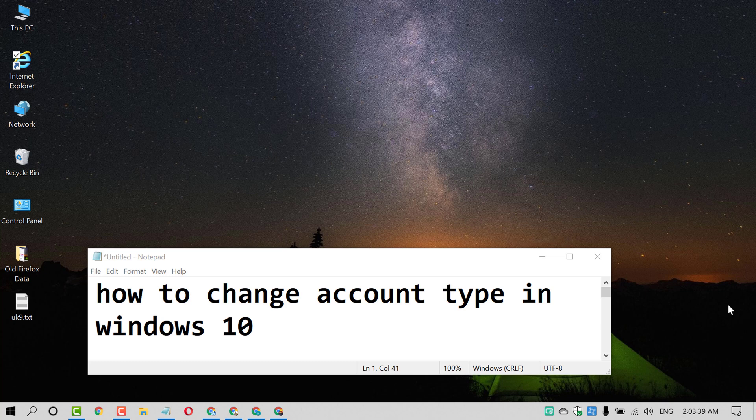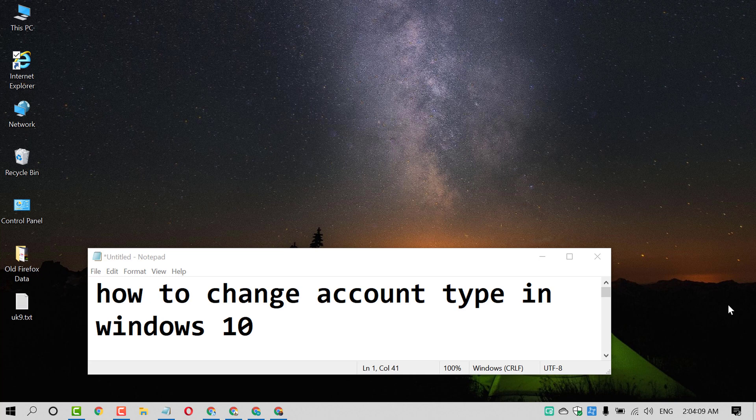Hello and welcome guys. Today in this video I'm going to show you how to change account type in Windows 10 PC. So friends, if you want to change account type like from standard to administrator or administrator to standard.